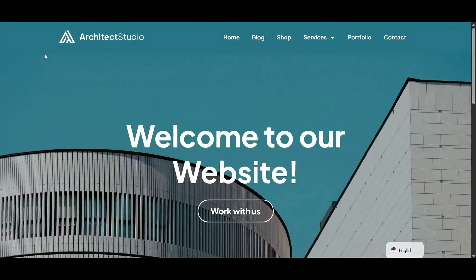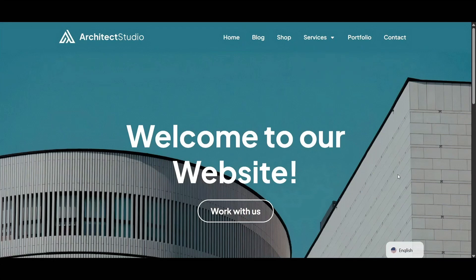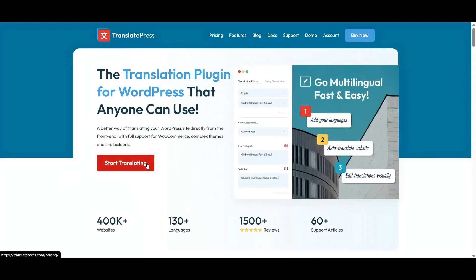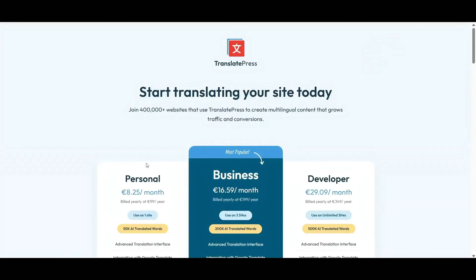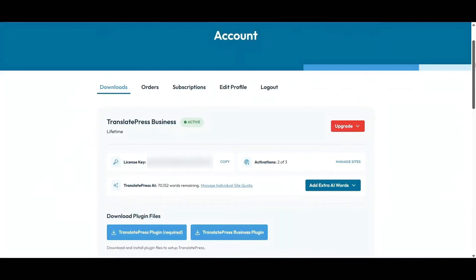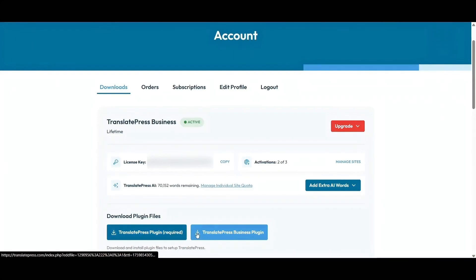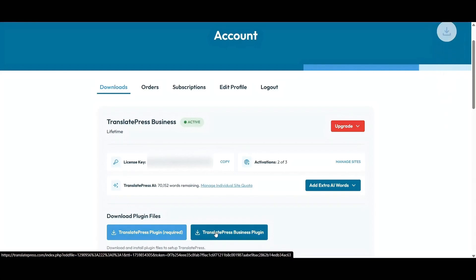To add multiple languages to your site, you'll need a TranslatePress license. You can add one new language to your site with the free version of the plugin, but today I want to show you how to add as many as you want. Start by heading over to the TranslatePress website and picking the license that works best for you. Once you've purchased it, log in to your account and download both plugin files — the main free plugin and the pro plugin.